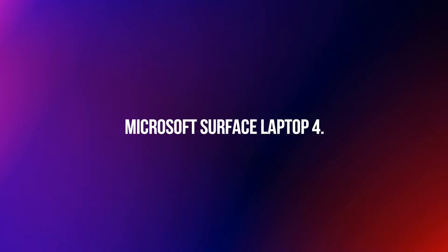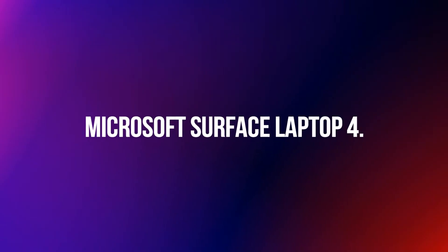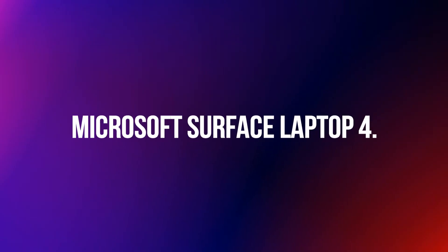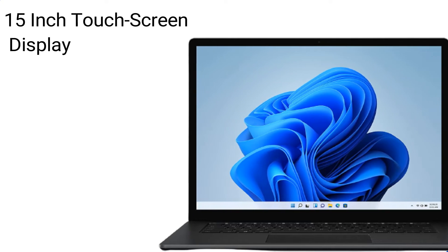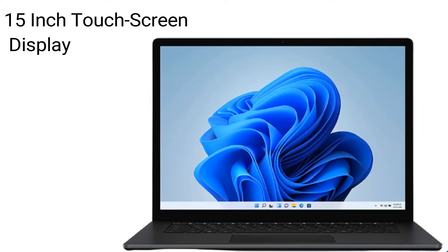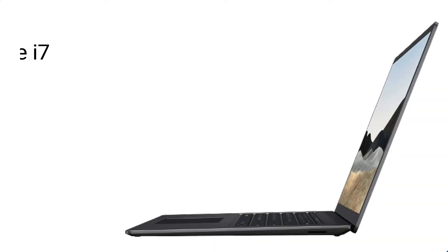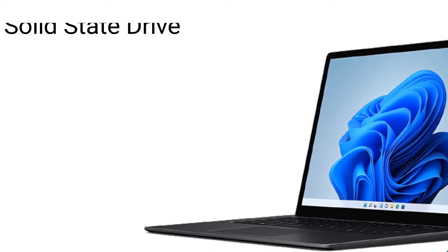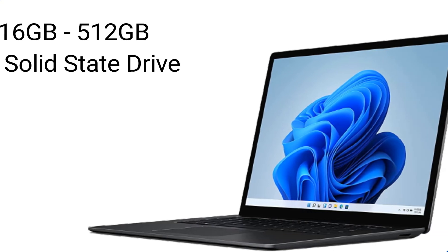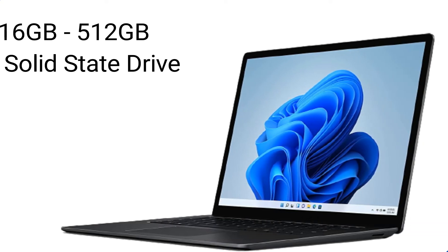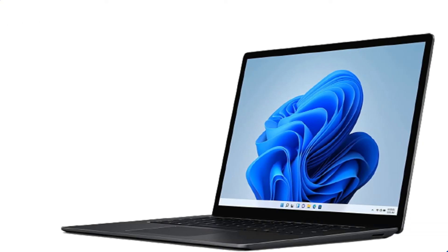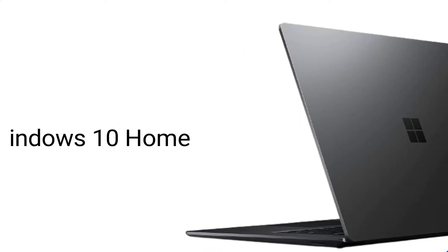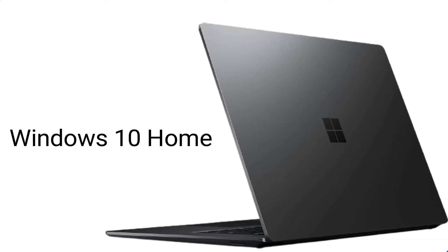Microsoft Surface Laptop 4. 15-inch touchscreen display. Intel Core i7. 16GB RAM, 512GB Solid State Drive. Windows 10 Home.